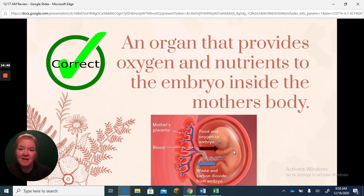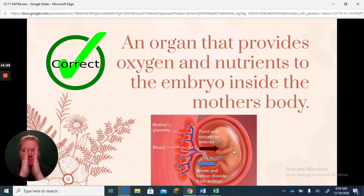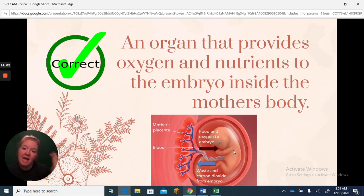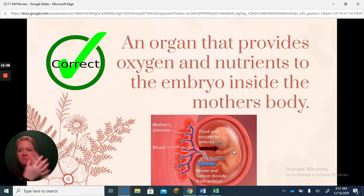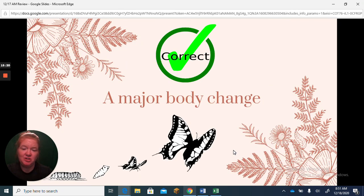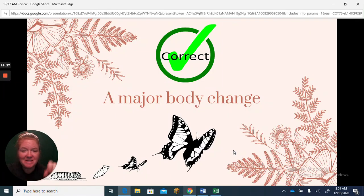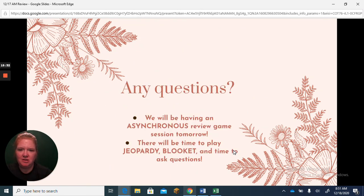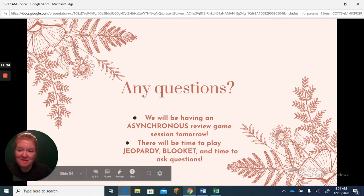The placenta is the organ that provides oxygen and nutrients to the embryo inside the mother's body. The mother's blood and the fetus's blood get very close but never mix — things pass between the bloodstreams but there is no mixing of blood. The fetus still gets what it needs and gets rid of its waste. Metamorphosis is a major body change — like a frog egg developing through a tadpole into a frog, or a caterpillar forming a chrysalis and emerging as a butterfly. That's a whole lot of review of topic three — hopefully this helped, and good luck on your test.